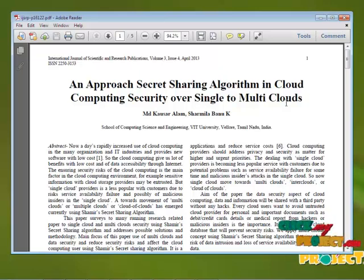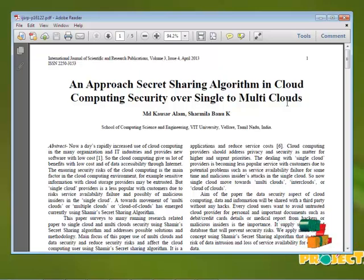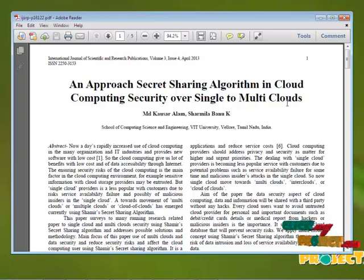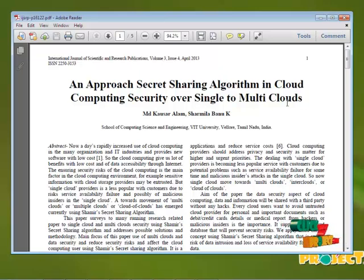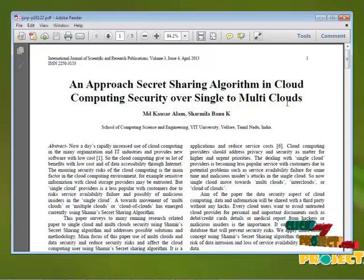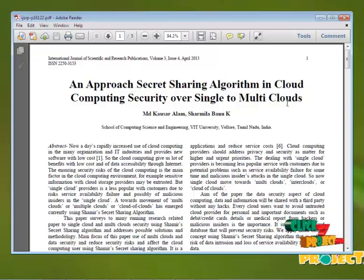The objective of this project is that nowadays the rapidly increased use of cloud computing in many organizations and IT industries provides new software with low cost. Cloud computing gives us a lot of benefits with low cost and data accessibility through the internet. Ensuring security in the cloud computing environment is the main factor.